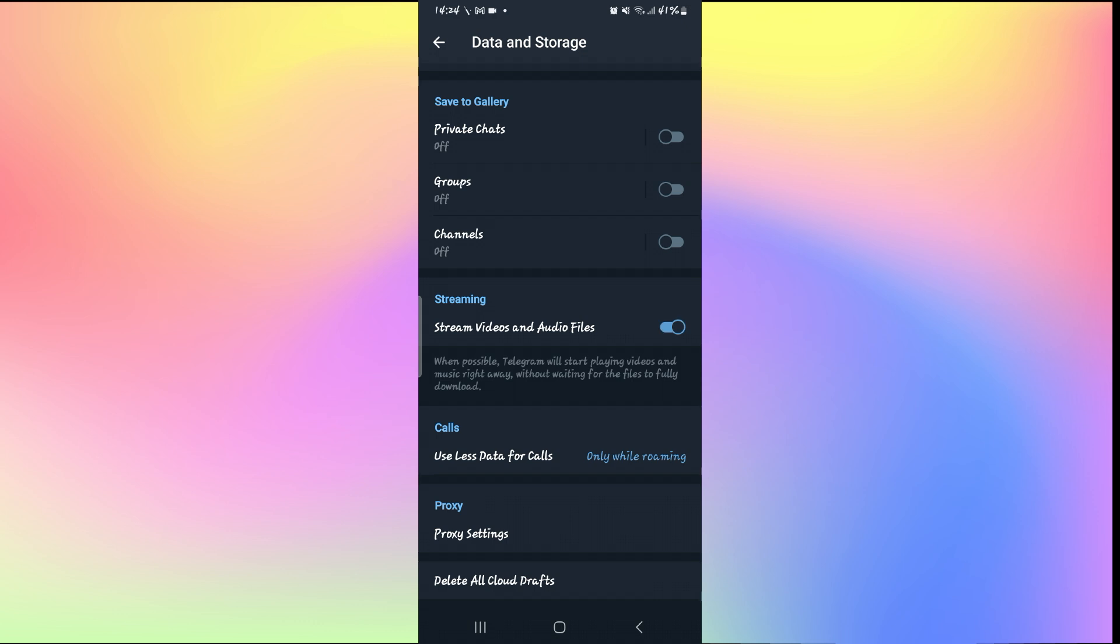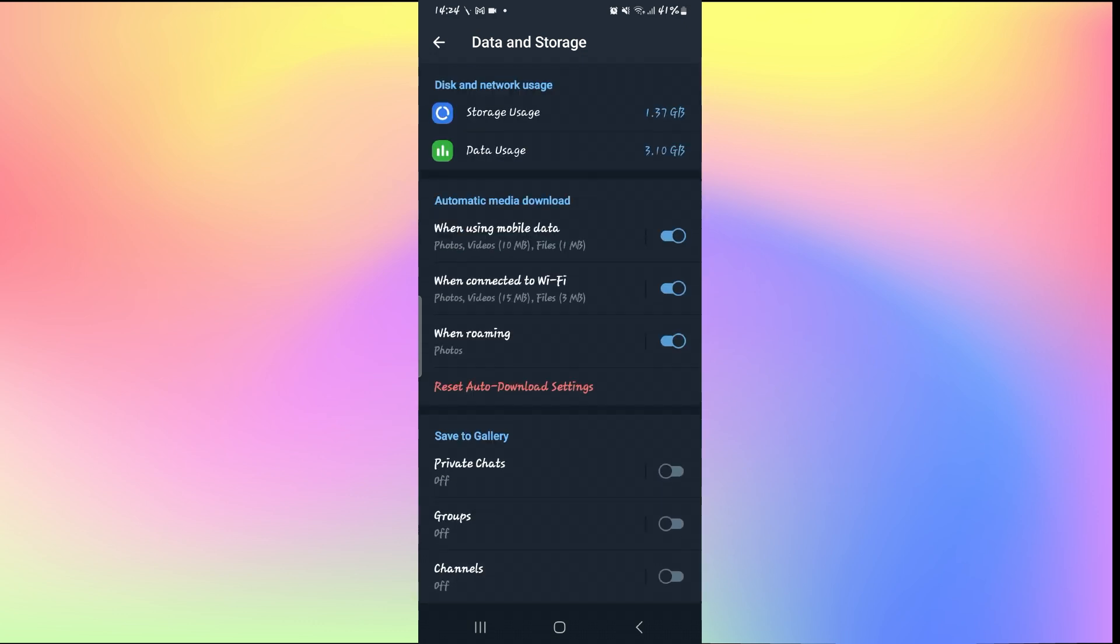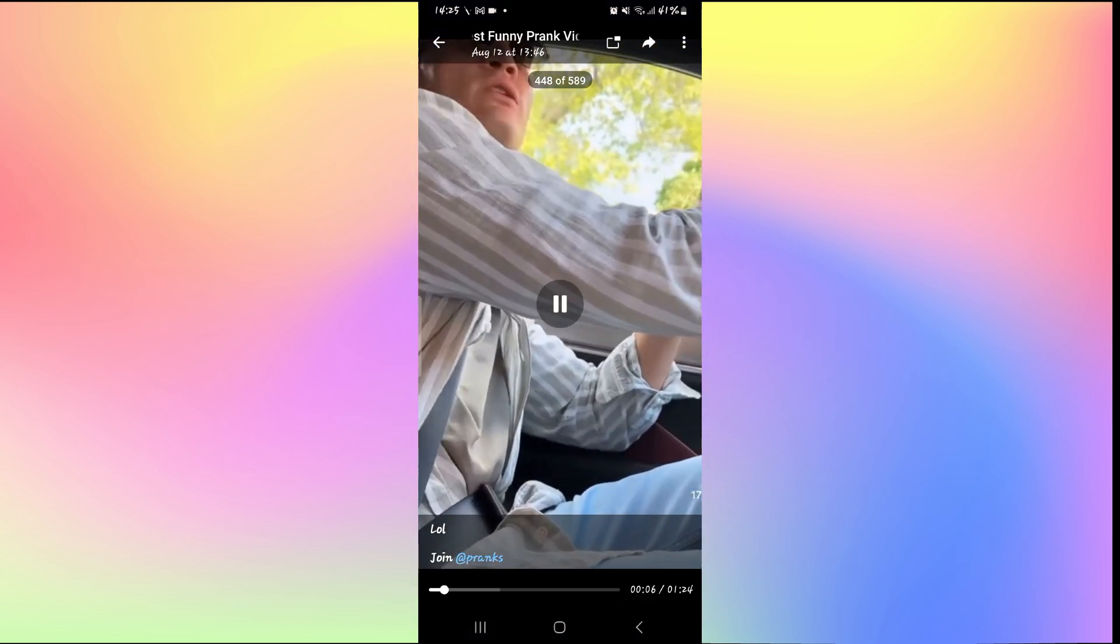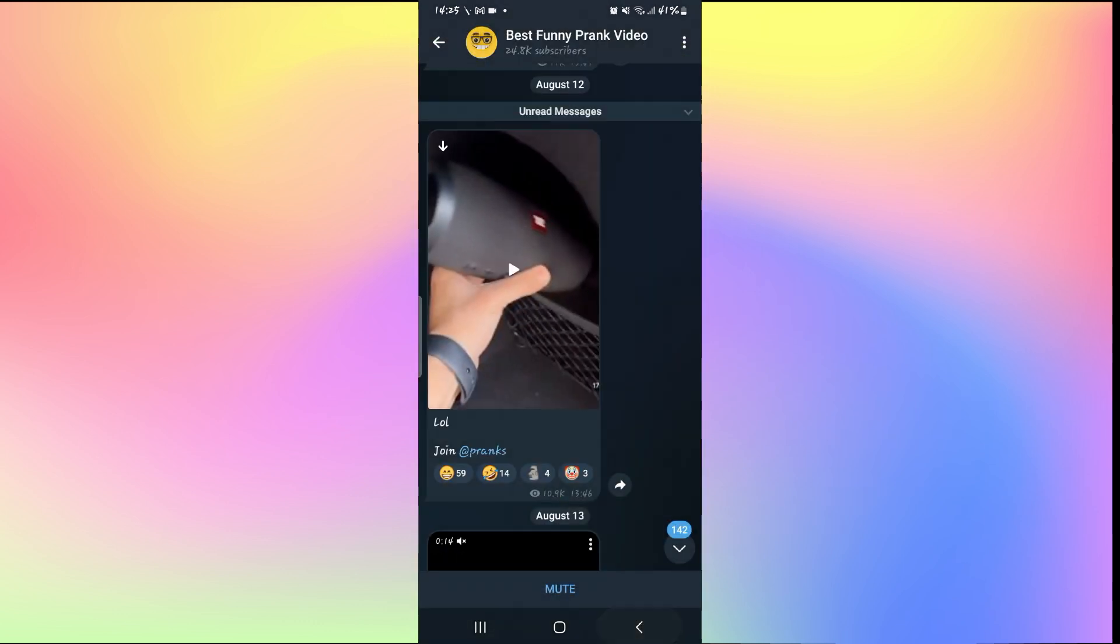Once you ensure both of these are turned on you can go back and try playing your video and now it should work just fine.